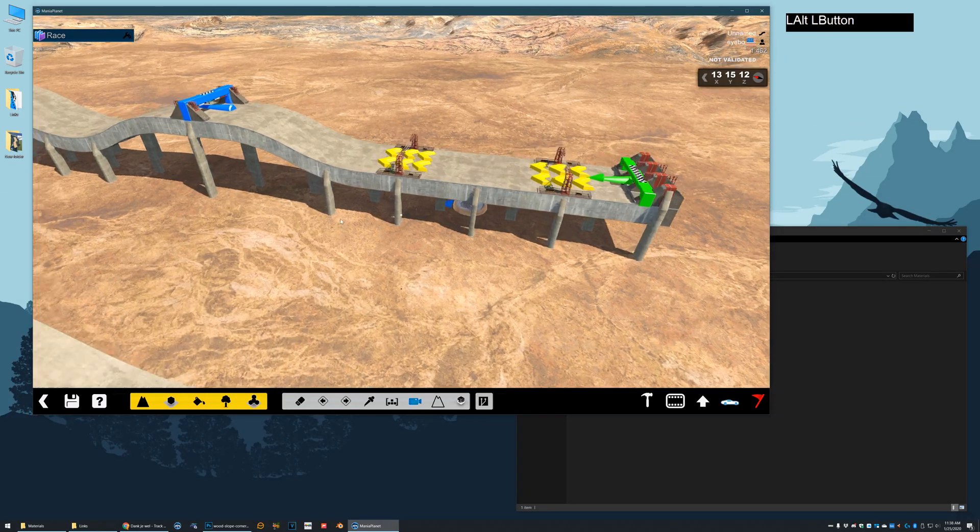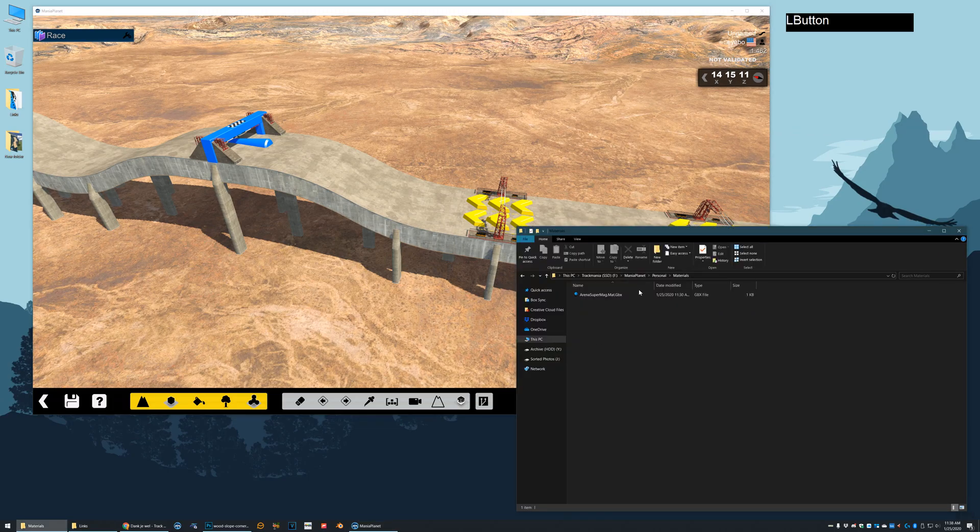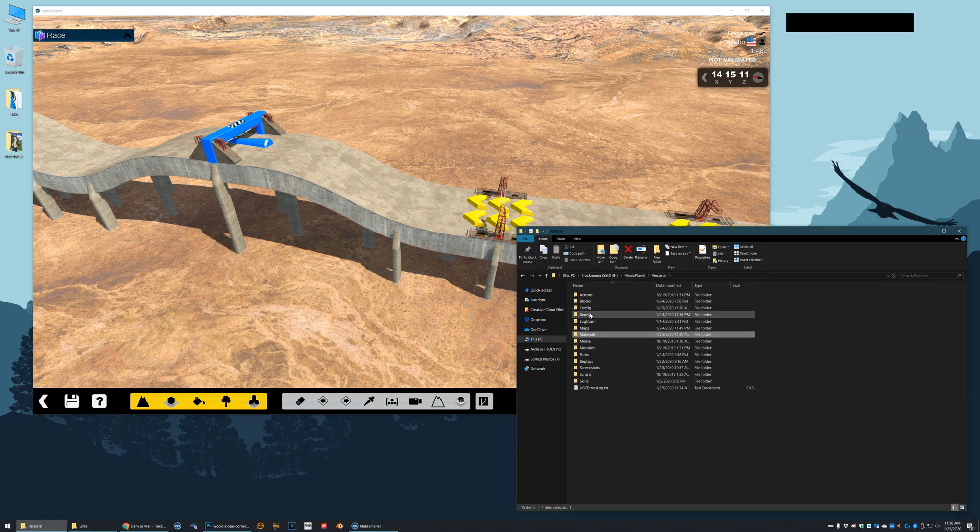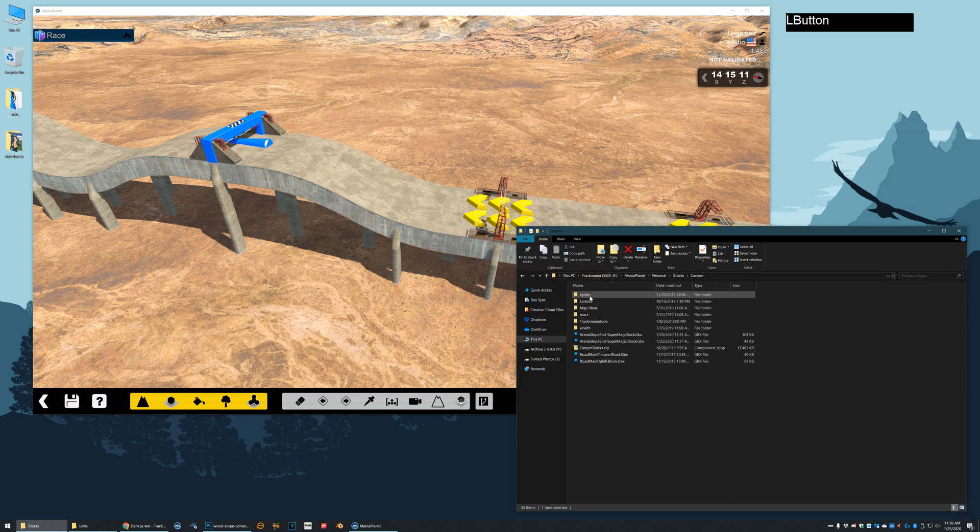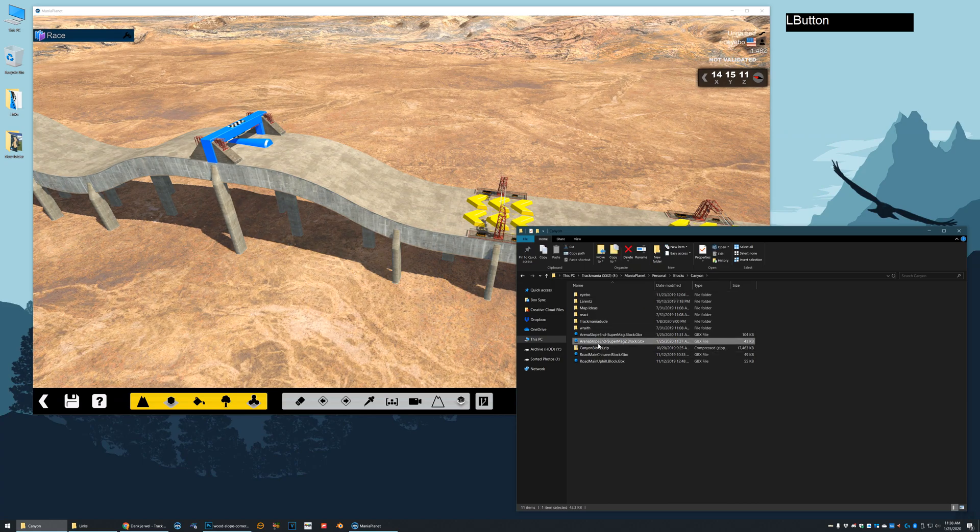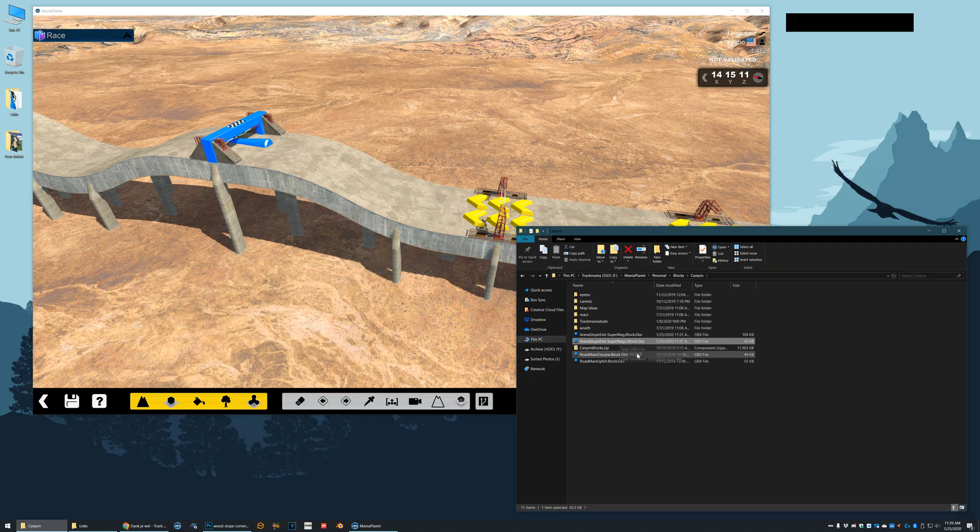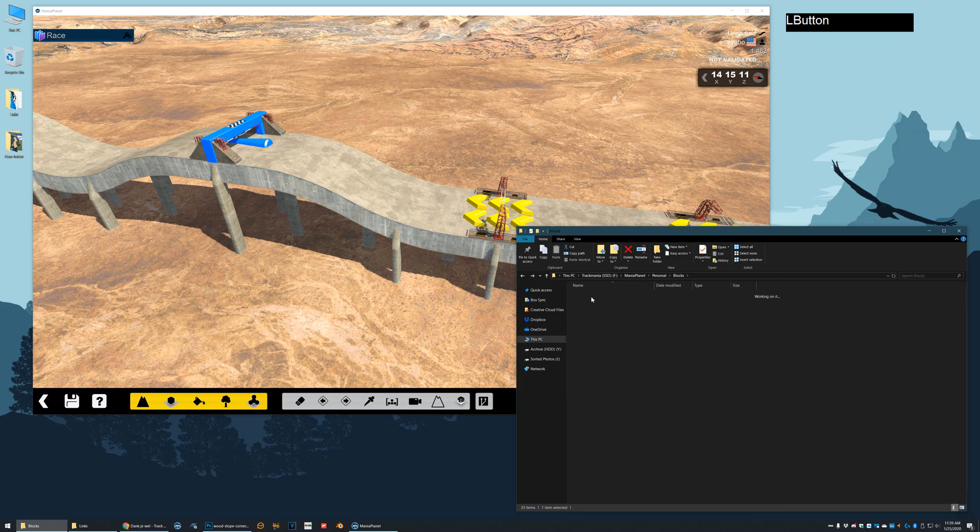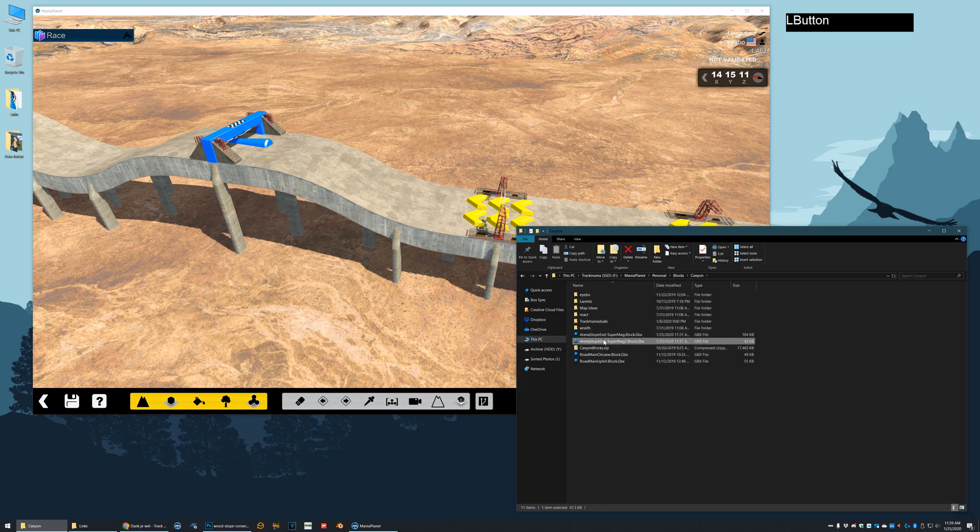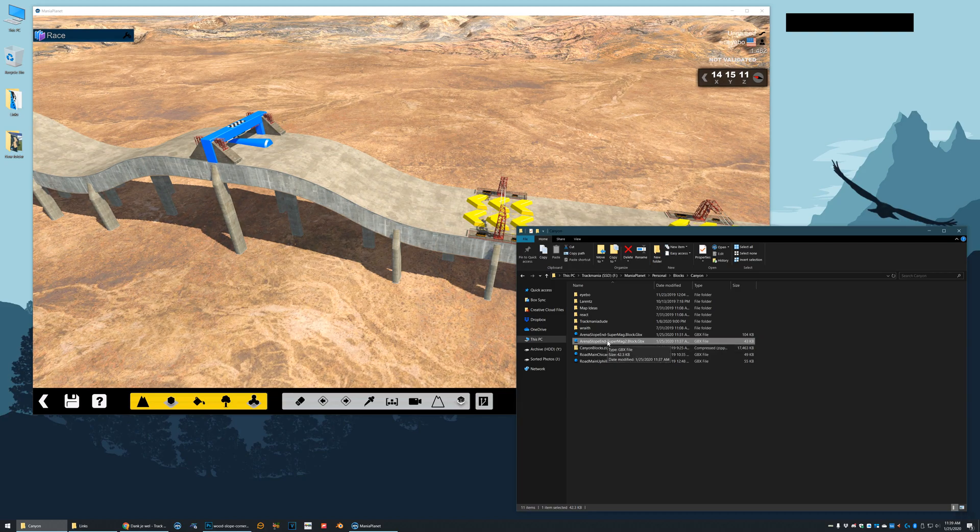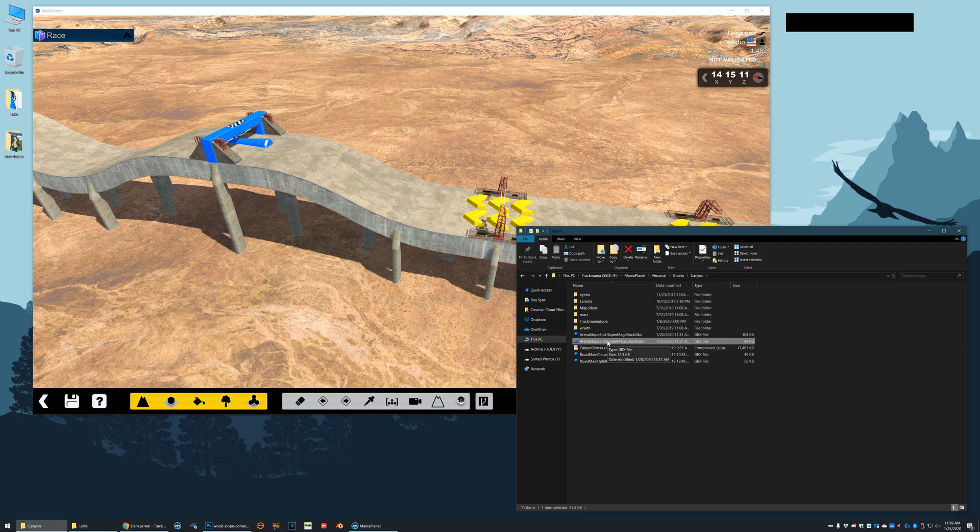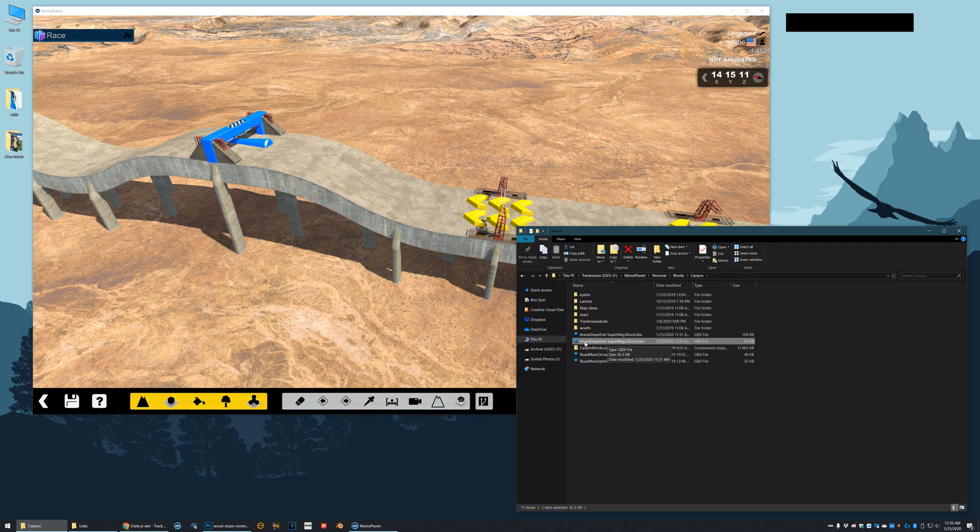And what's nice about this method is that you can just share the block, which is this one here. Arena slope in Supermag 2. And there's no need to share the material file with it. That's very useful. You can also see the difference in file size. Even though I have one extra layer, or actually there's two extra layers, but there's one extra set of geometry for the top.